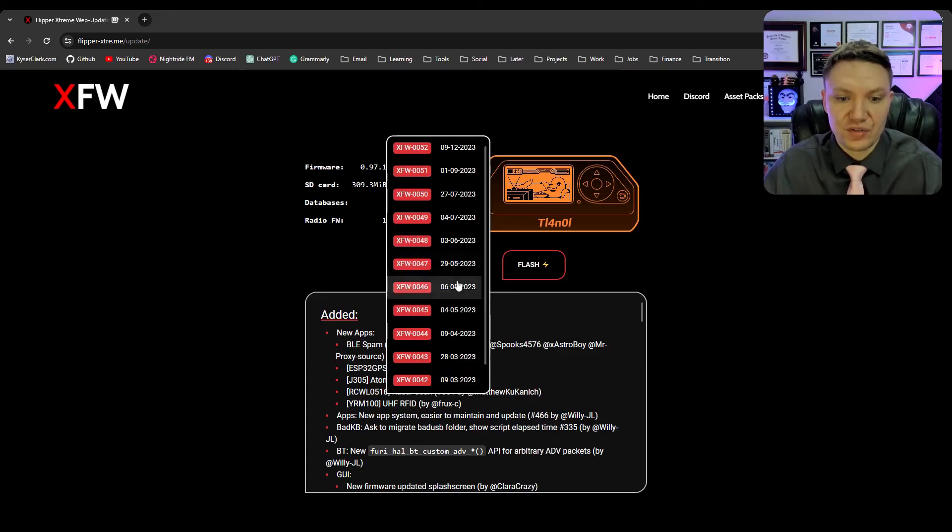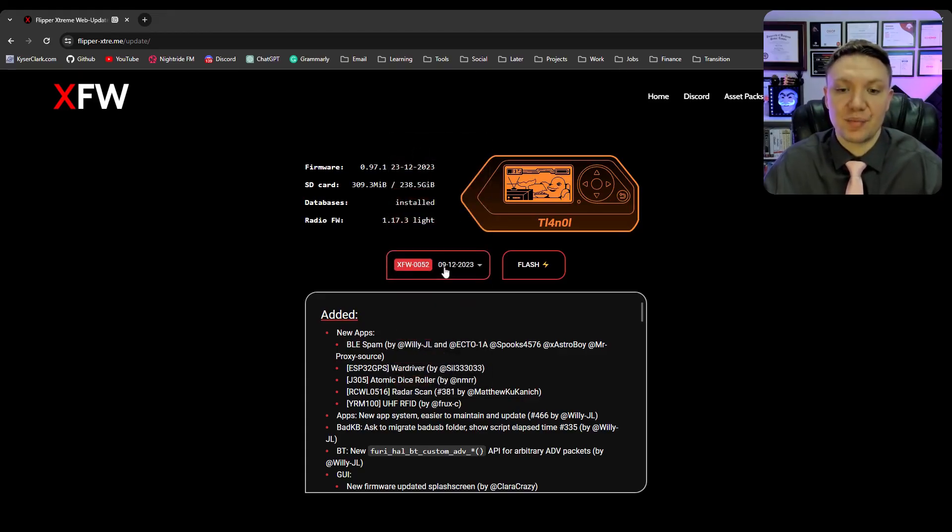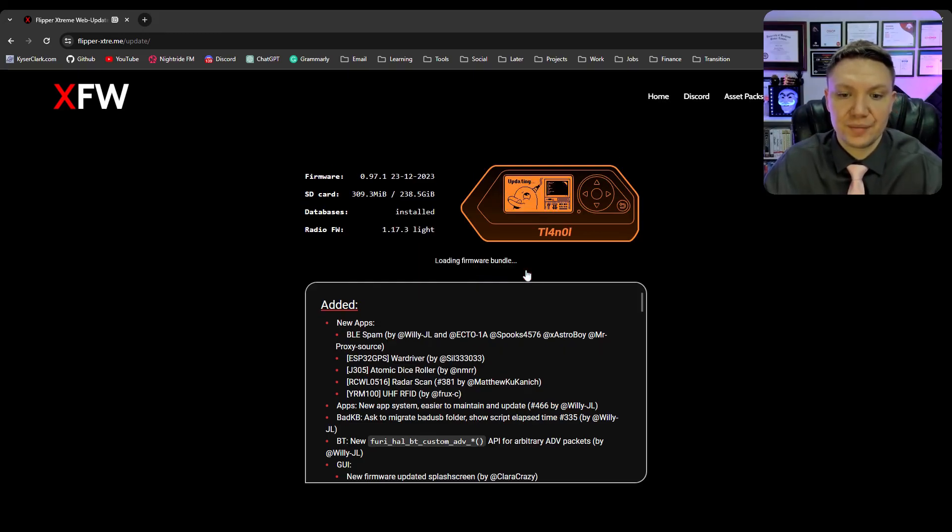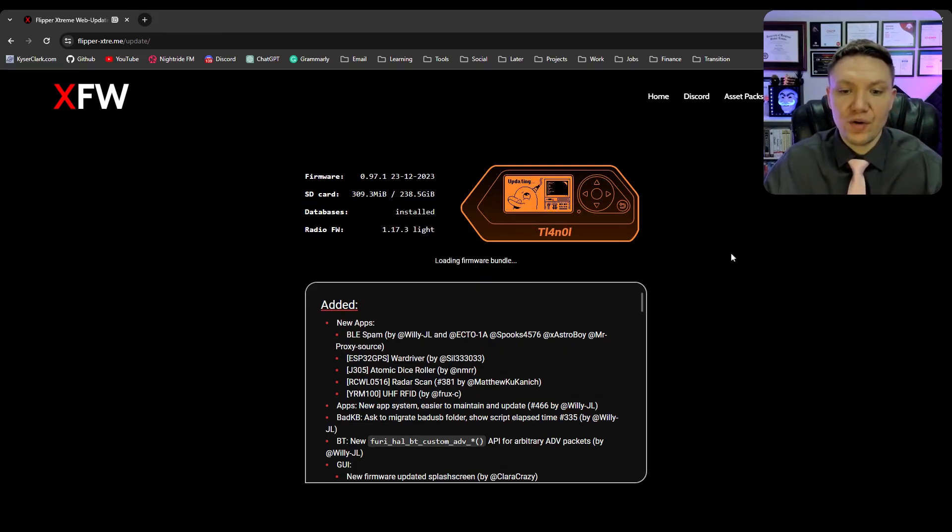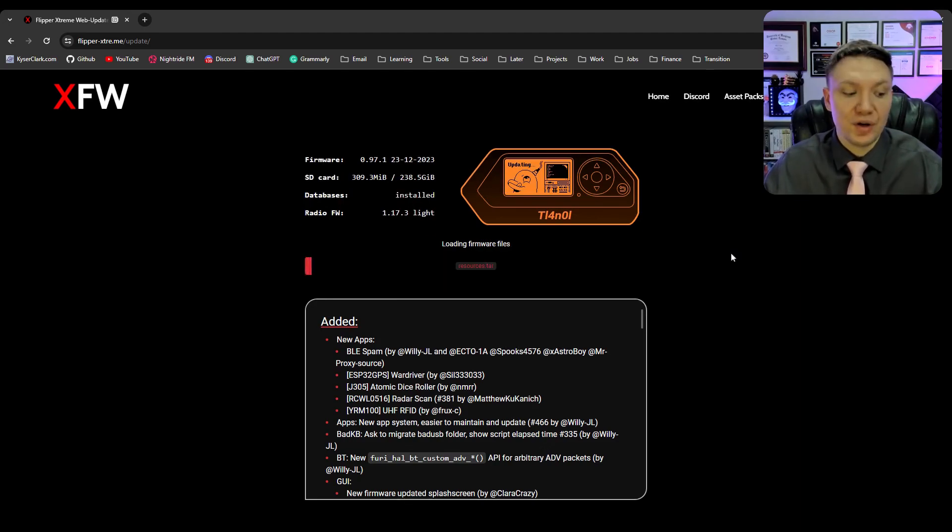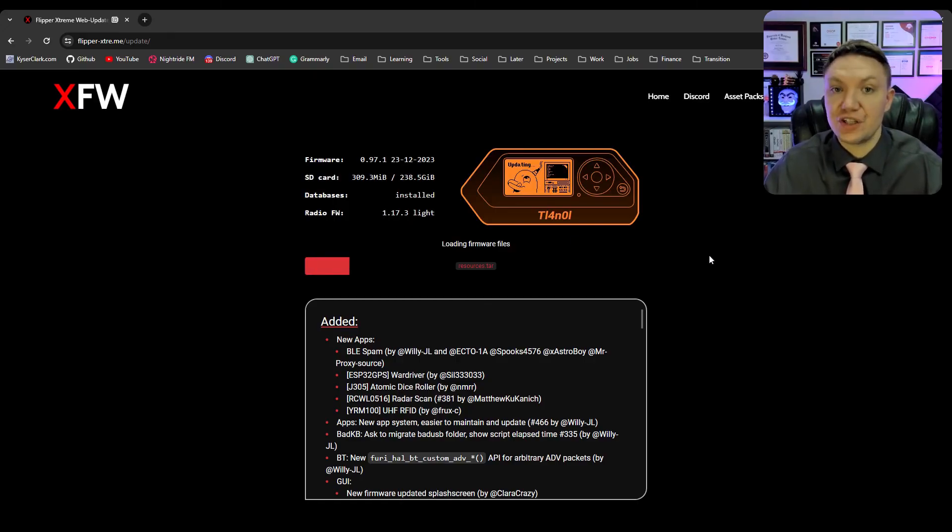And you can see here we have the current firmware and we can select what version of Xtreme that we want to use. So obviously we want to do the most up-to-date version which is 0.52. So that's the one on top and it should already be pre-selected. And then all you have to do after that is hit flash and then it will load the firmware bundle and it will download it and then it will just automatically put it on your flipper. As you can see the flipper screen says updating. It's very straightforward process and very easy. Just be patient.